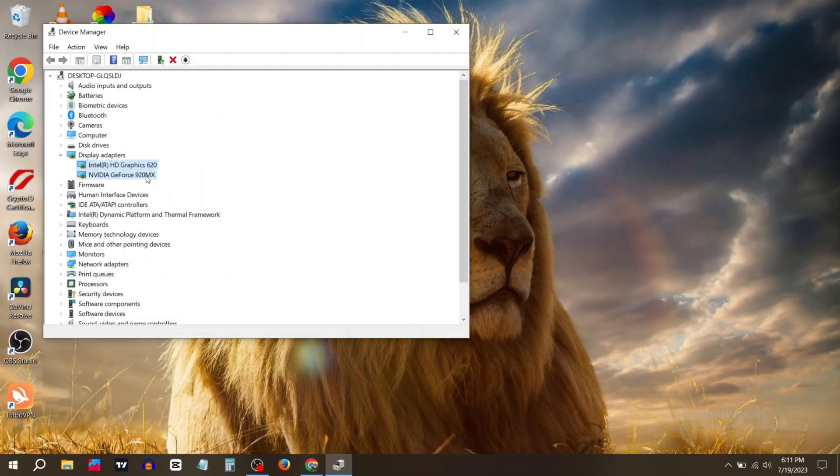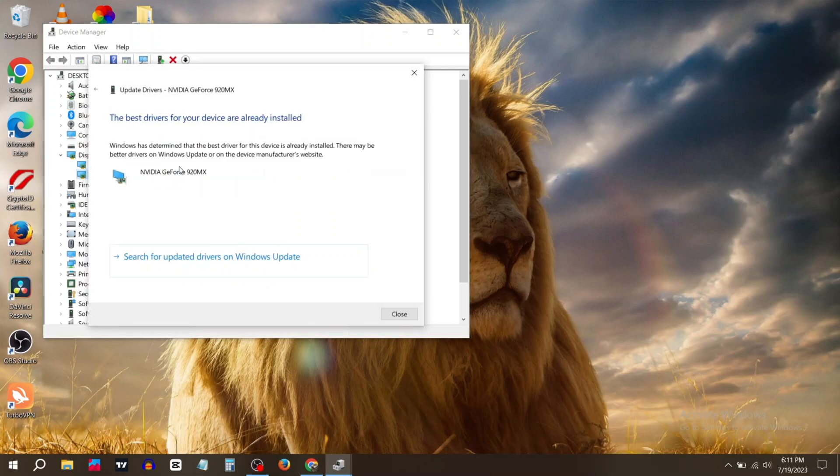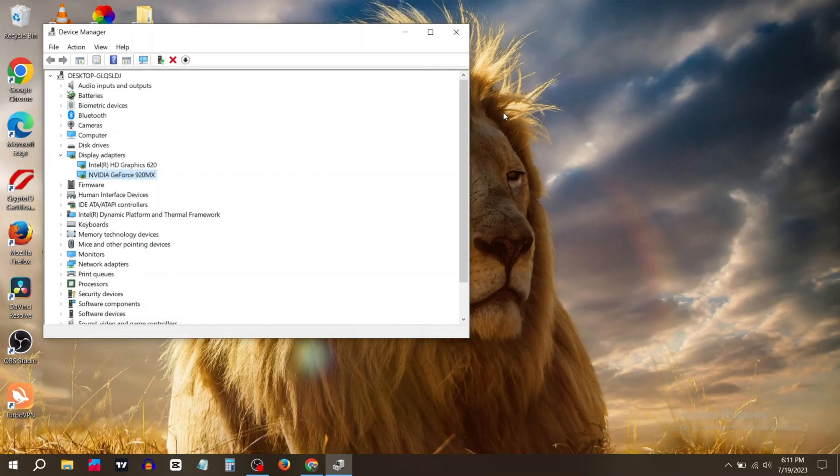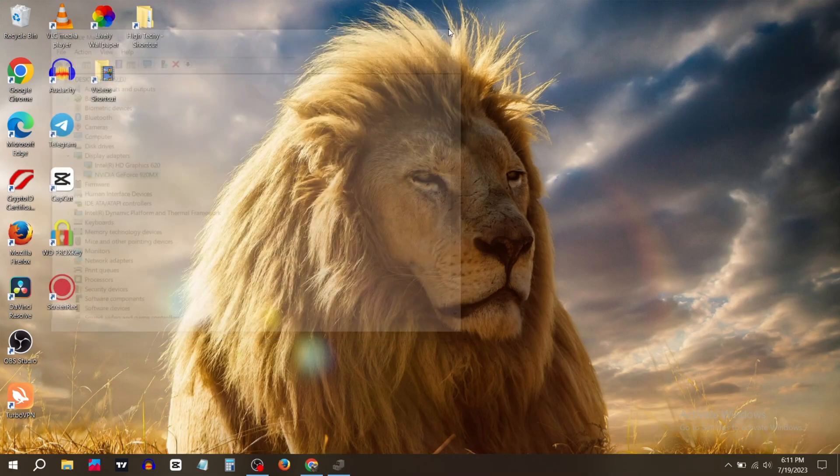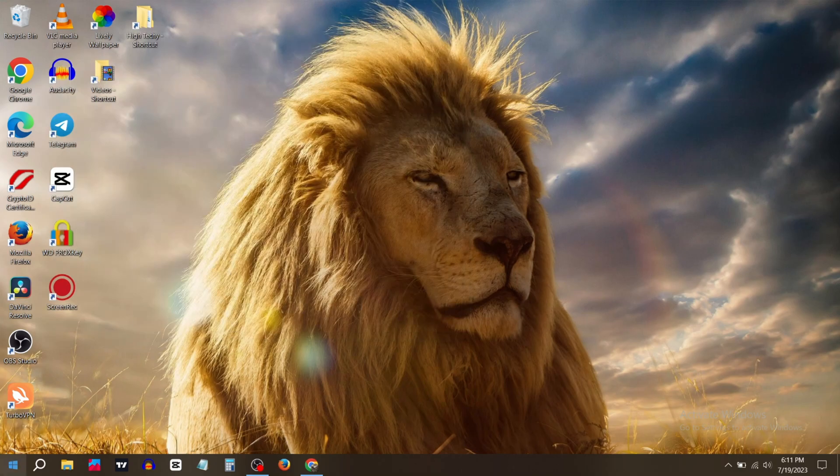Now go to the next one, click on Update Drivers, again select the first option. Now close this tab. Now you need to restart your PC.